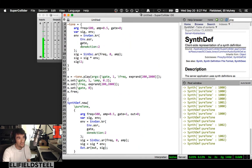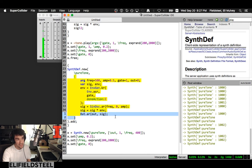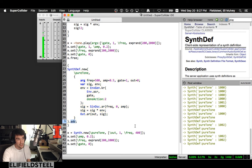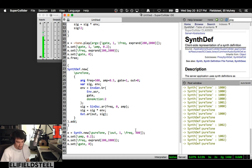Just to recap: you have a function with UGens, turn it into a SynthDef — SynthDef.new, name it as a symbol, comma, UGen function, make sure to explicitly specify the output with Out.ar, close the SynthDef, and call .add. Let's move on.